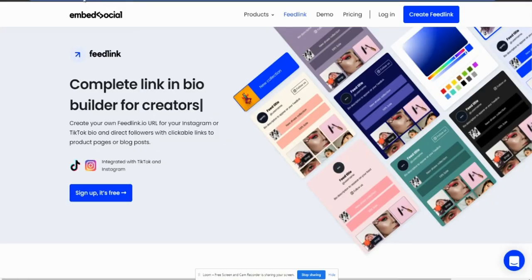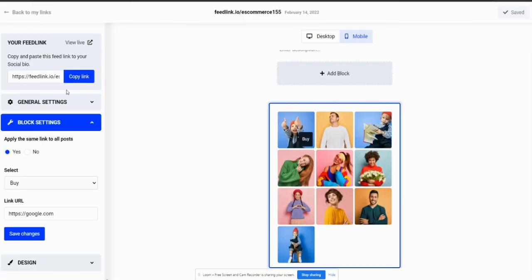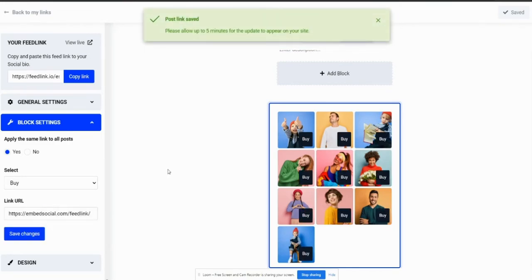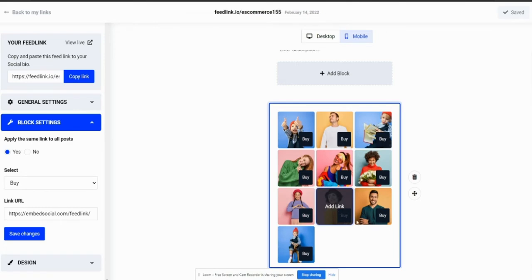I'll take the feedlink URL link from our website, and I'll go ahead and add it to the link URL. When you click save changes, on all of the posts, the buy button will be applied with this link.